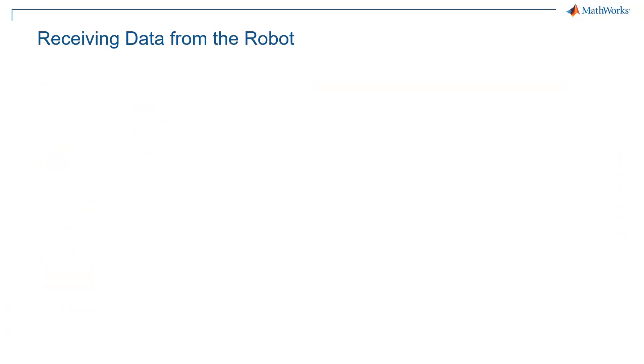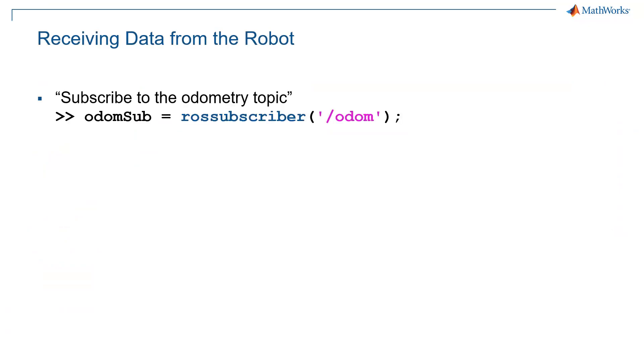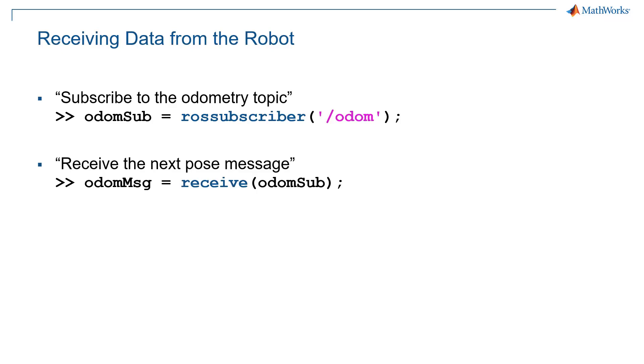So the first thing we want to do is receive data from a robot. What we'll do is what is known as creating a subscriber. And we'll do that in MATLAB using the rossubscriber function. So for example, by using this line of code, we'll subscribe to the odometry topic with the name /odom. Once we have this subscription in MATLAB, we can either receive the next pose message.